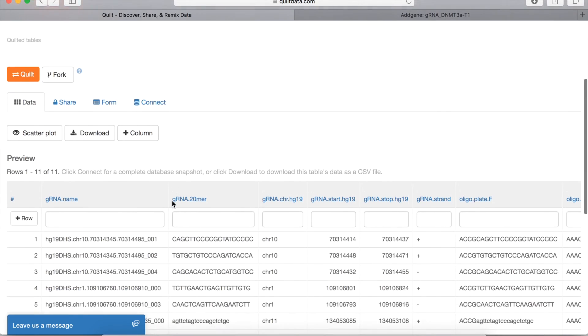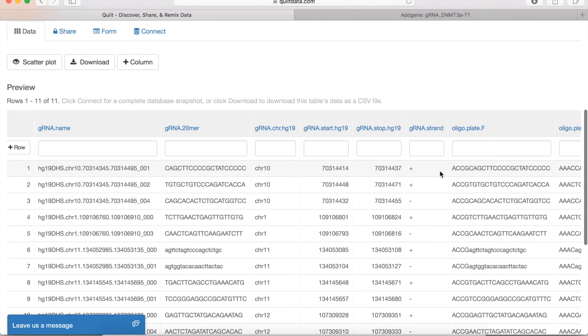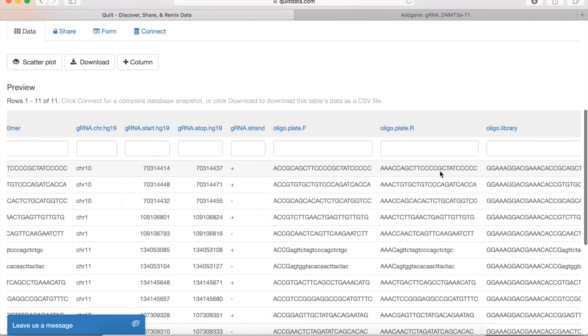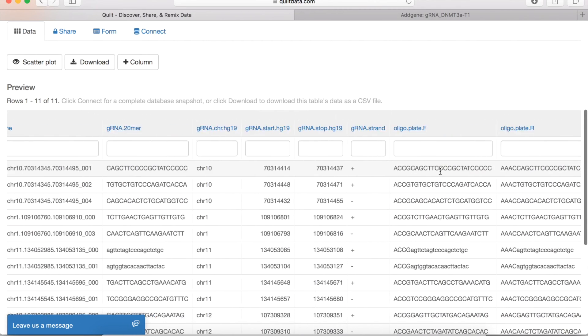What comes back after a quick search are the guide RNAs themselves, the location of the guide RNA in the genome, the strand they target, and then the oligos as well.